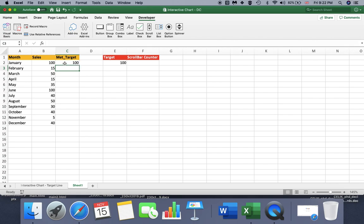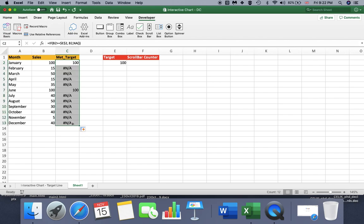So this is my result. And I'm going to apply the formula we have written here to the other cells. This is how we do it.